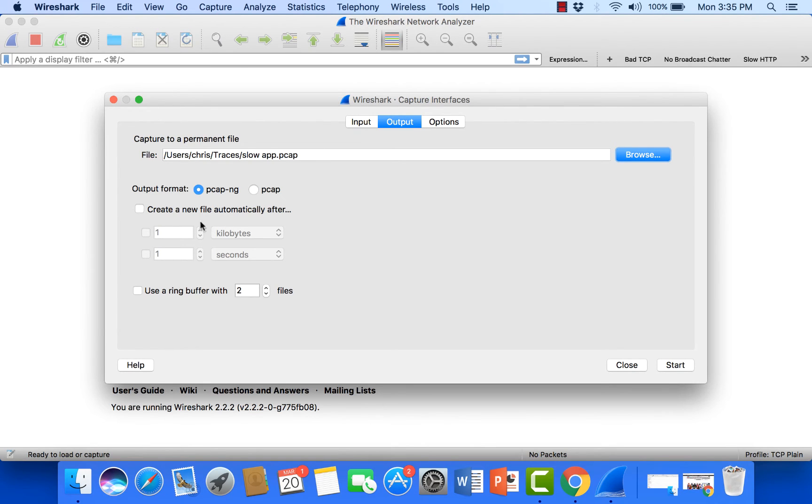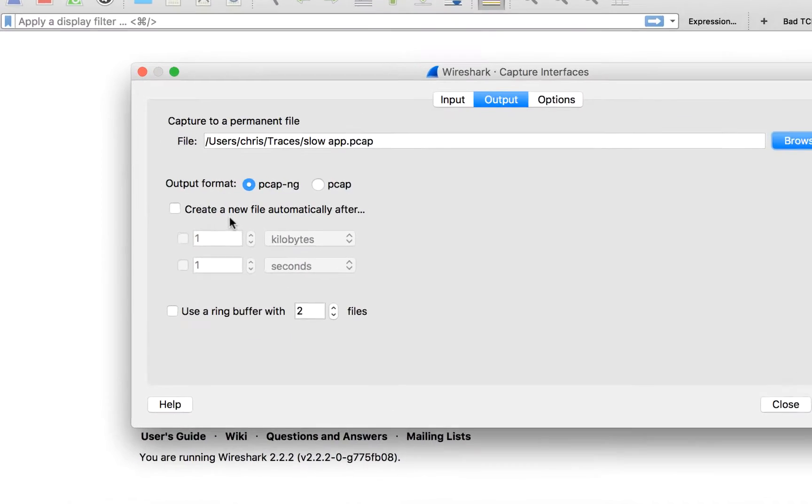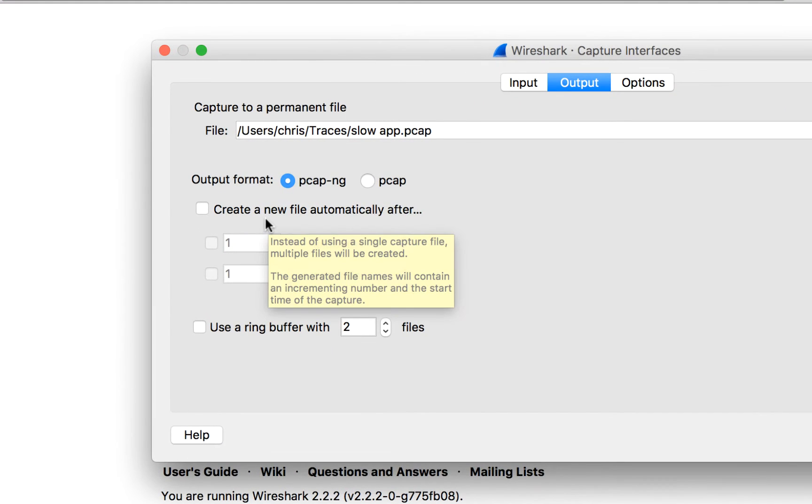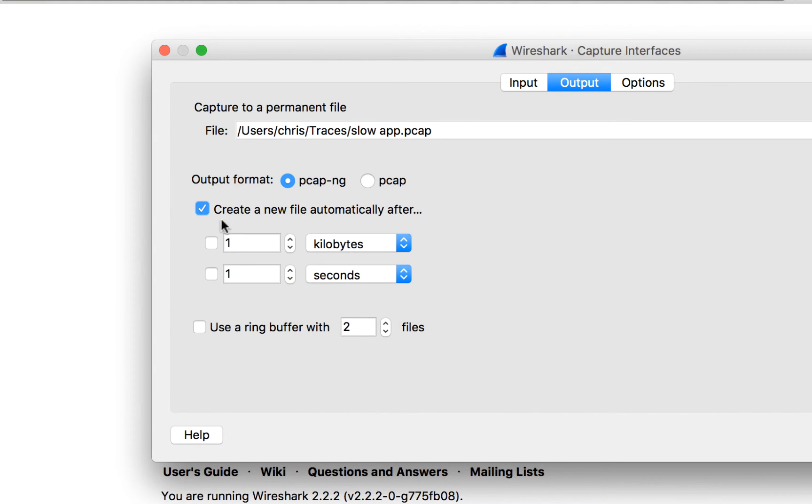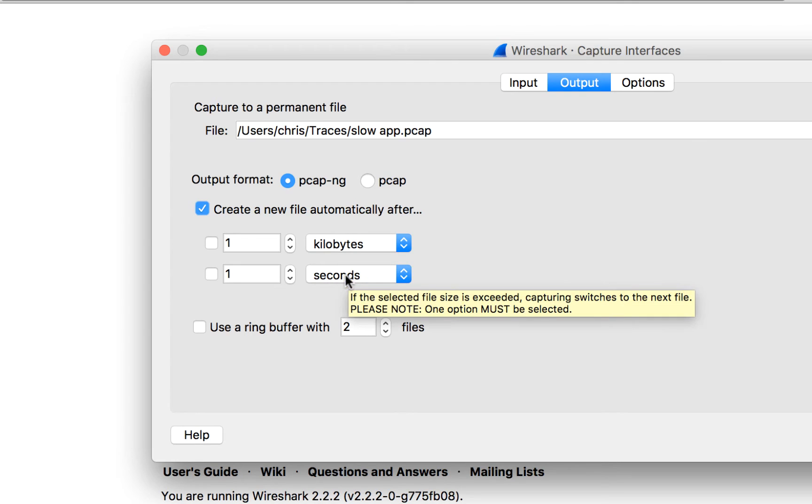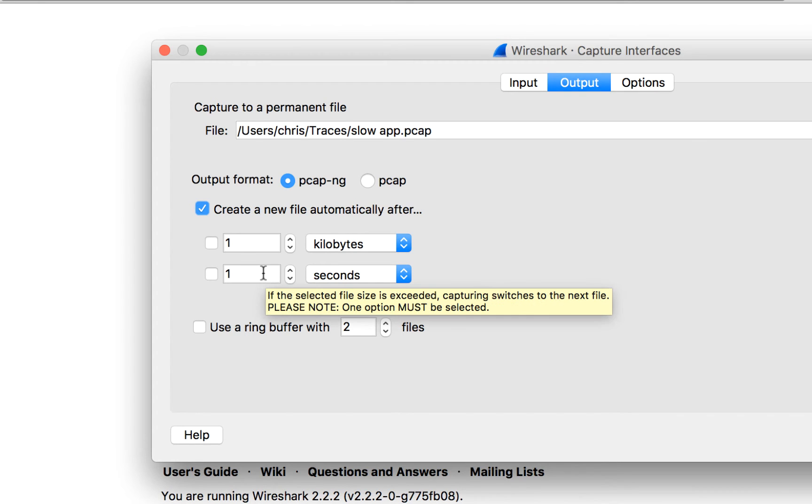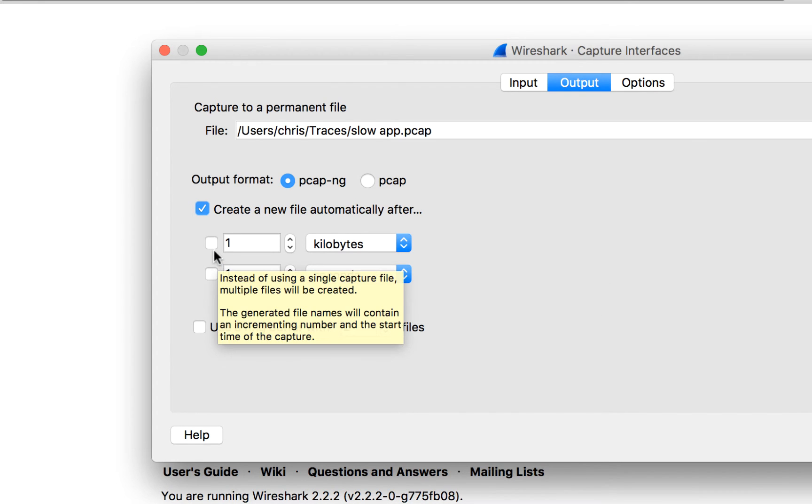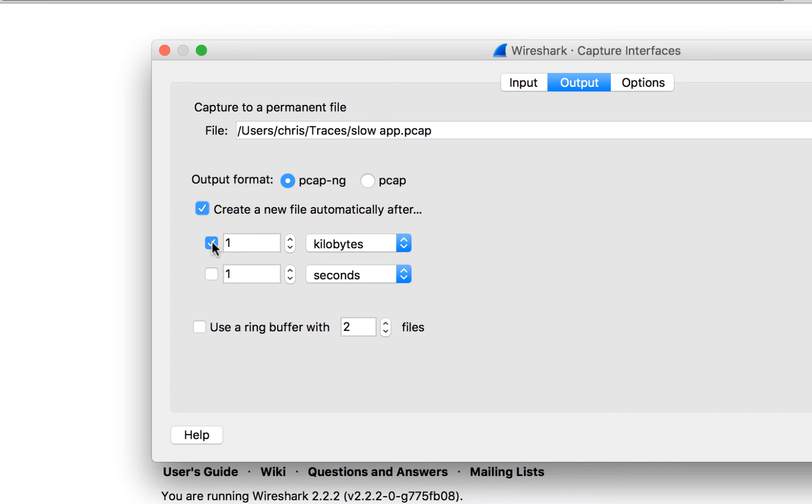But then I'm going to come down here to create a new file automatically after either a certain amount of bytes or a certain amount of seconds. So in this case what I typically advise my customers to do is I'll have them select here and go anywhere between 250 and 500 megabytes.